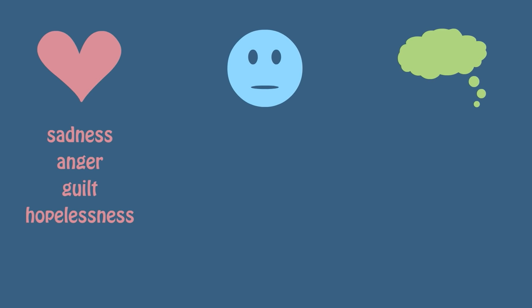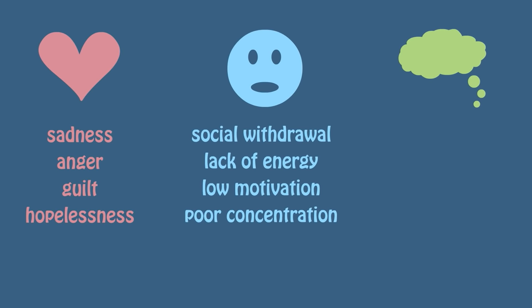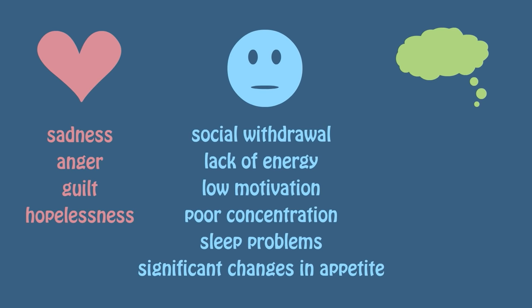Next, there are symptoms related to behavior. They include social withdrawal, a lack of energy, low motivation, poor concentration, sleep problems, or significant changes in appetite.